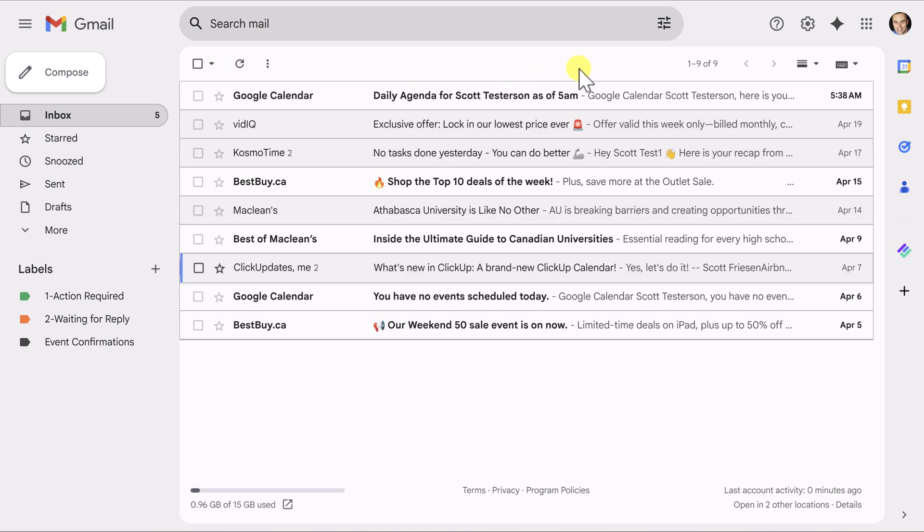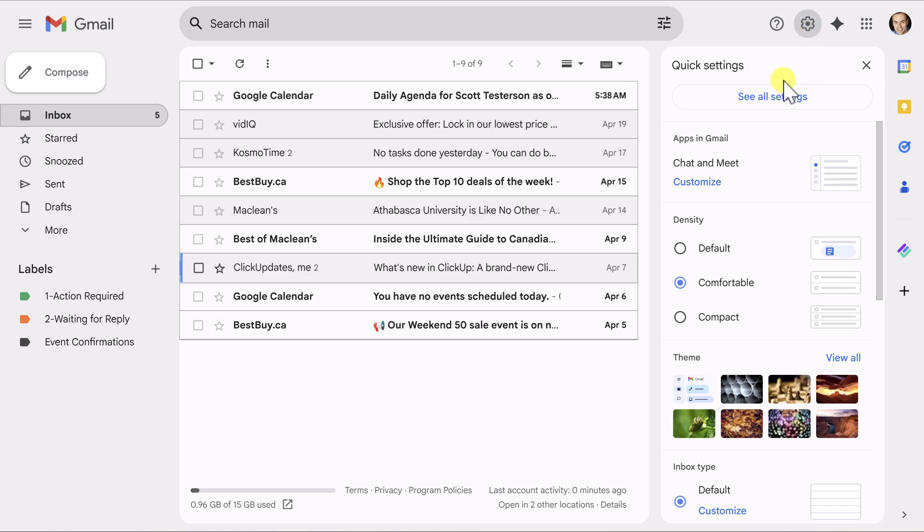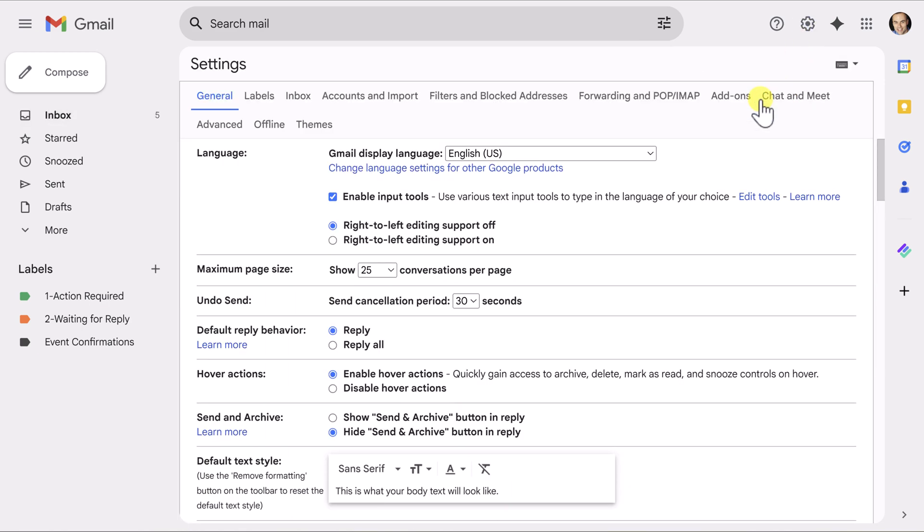What we're going to do is actually add an additional button, a special send button, which I use 95% of the time. First off, we're going to come back to our gear icon. We are going to select see all settings. And just below those hover actions, which we enabled in the previous step, you can see that there's an option called send and archive.